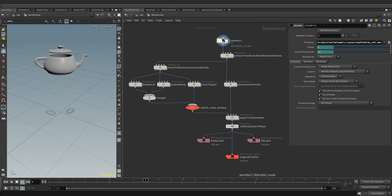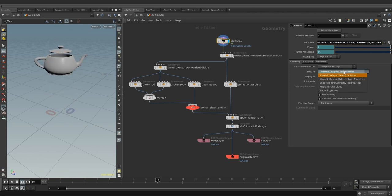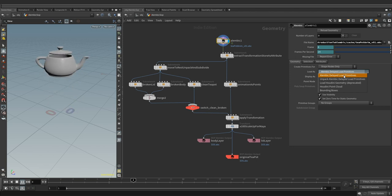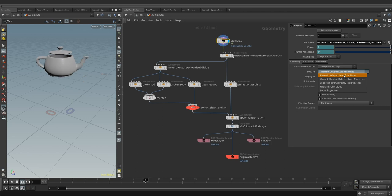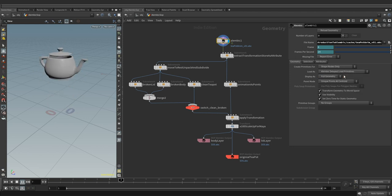At the top, we have alembic SOP which is reading the alembic archive from the disk. Here we can choose to load the geometry as demand or delayed loaded alembic primitive. What it means is that the geometry loading is deferred until rendering. As a result, alembic primitive uses very little memory and can be transformed but can't be edited without converting it to Houdini geometry representation.